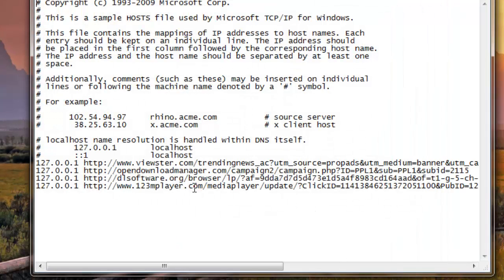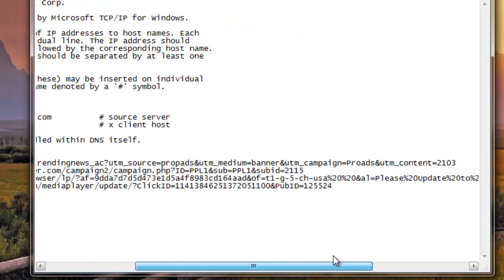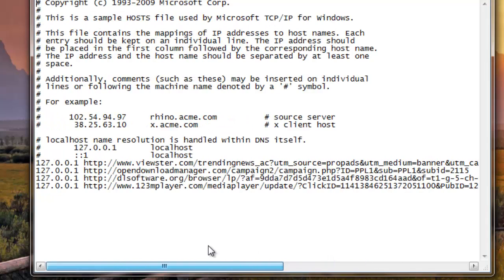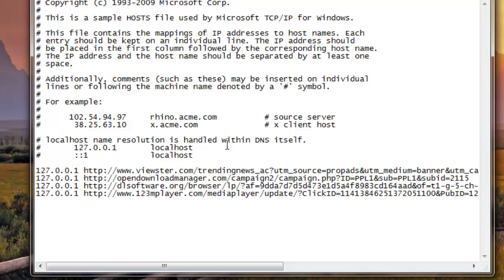So here's ads that I blocked because they always get in the way. So in this file, what you want to do, below the one, you're not going to have any of this. So below the one here, just click localhost and press enter.